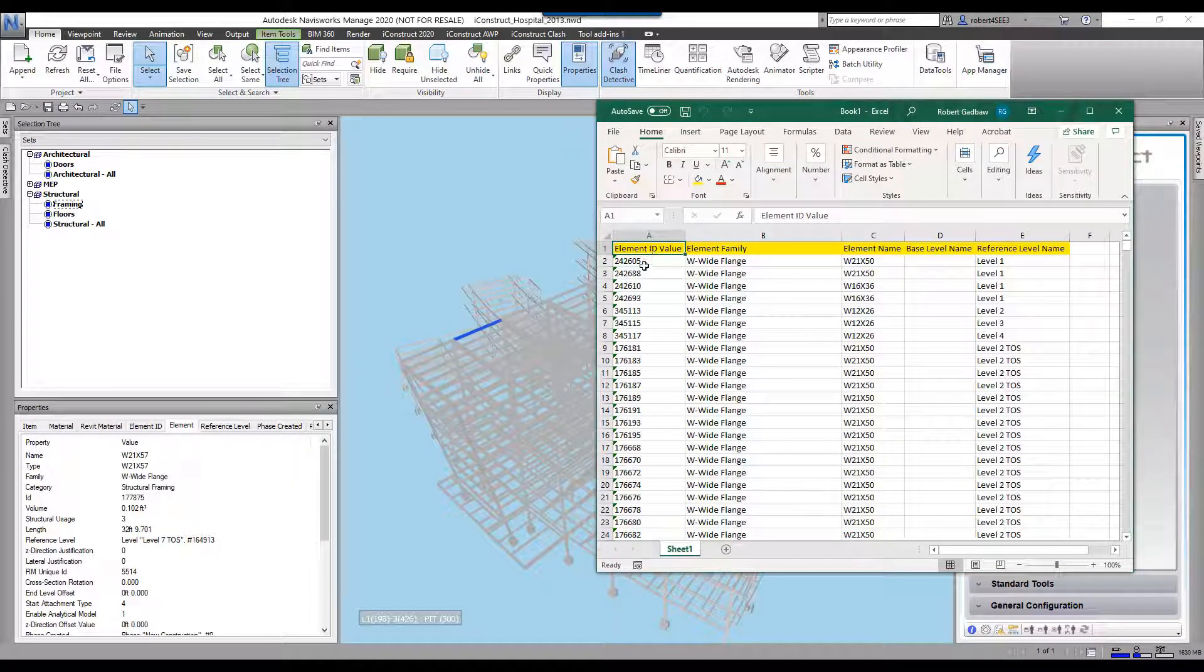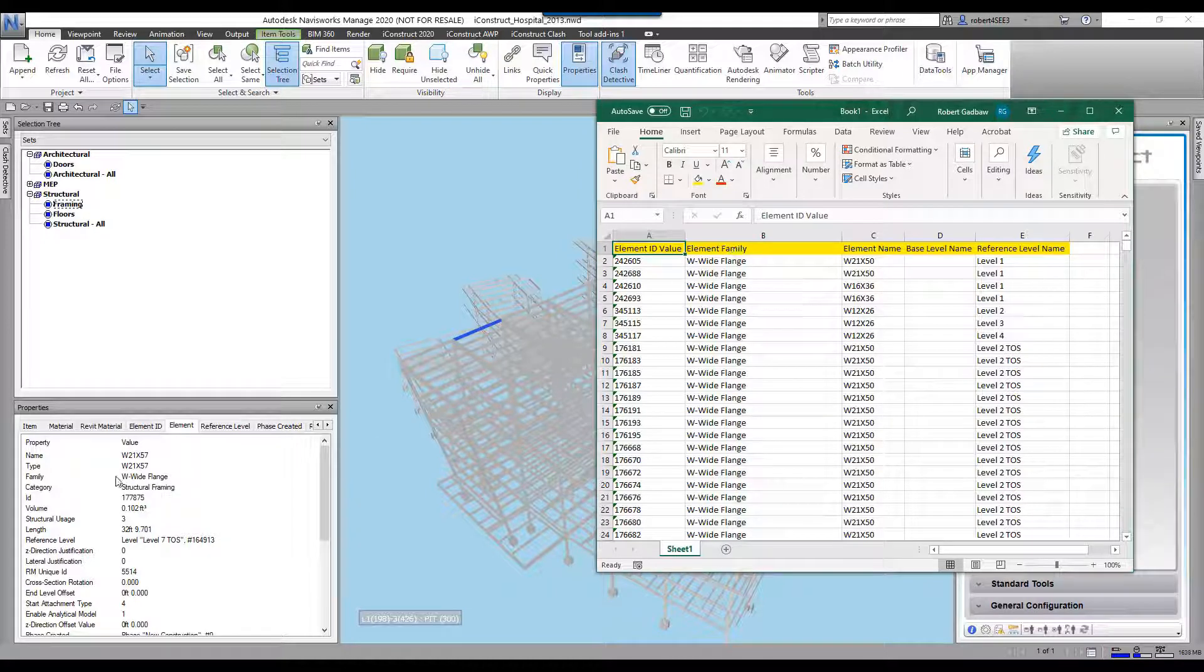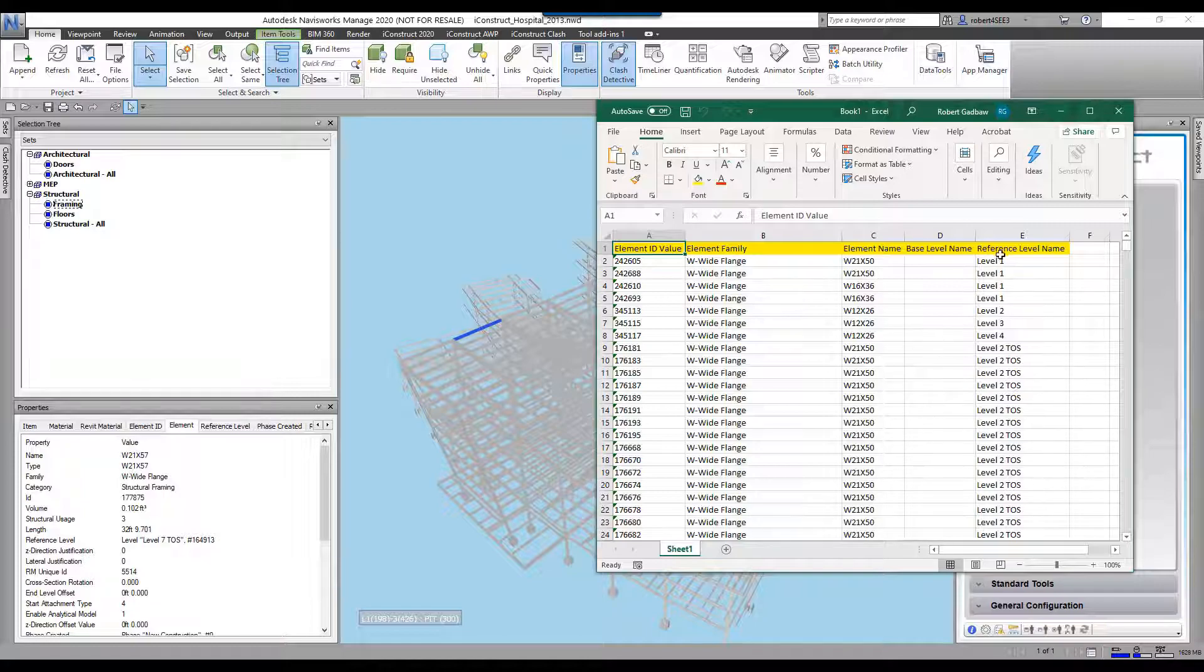We've got the element ID value that I've exported out, the element family - there you can see the wide flange - the element name, the reference level, and so on.